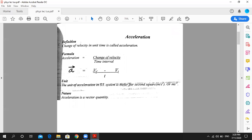Its simple formula is VF minus VI upon T. VF means final velocity and VI means initial velocity. The unit of acceleration in the SI system is meter per second square. Acceleration is also a vector quantity — the arrow shows that this is a vector quantity.